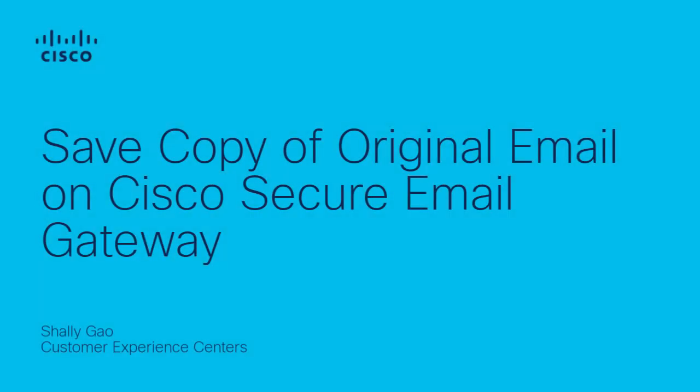Hello, I am Shelly Gao from Cisco Tech Cloud Security Team. In this video, I would like to show you a method of saving a copy of original email on Cisco Secure Email Gateway.